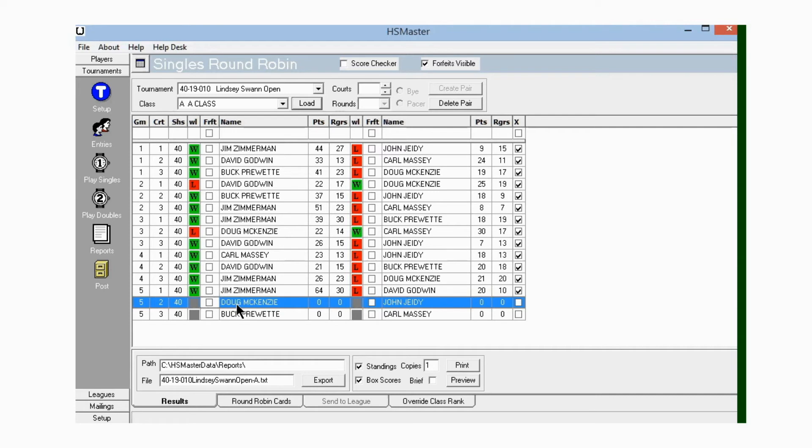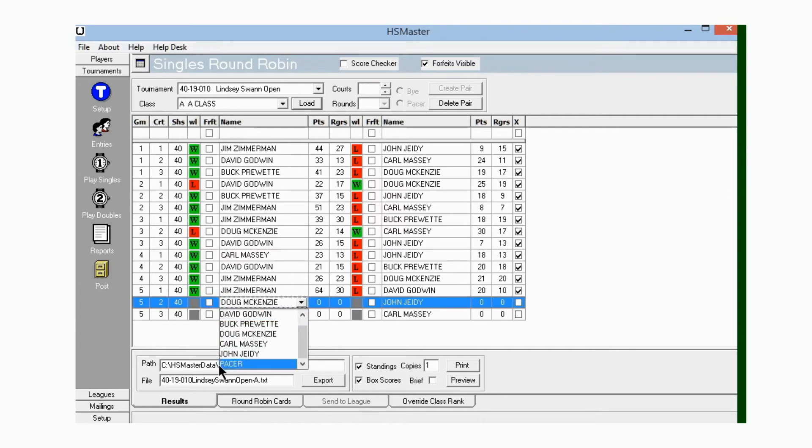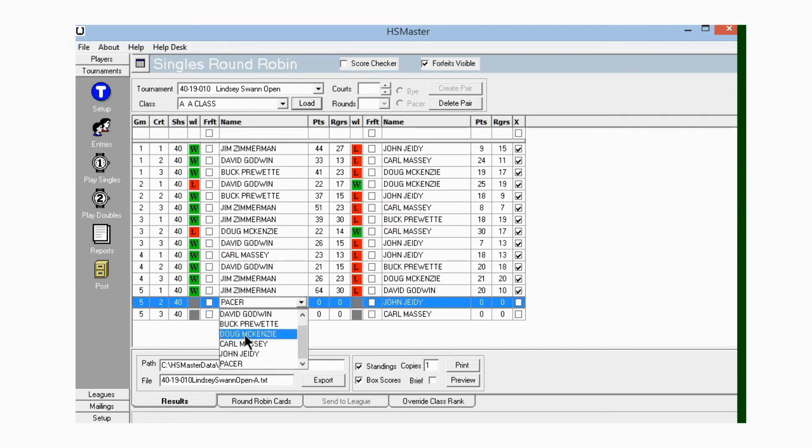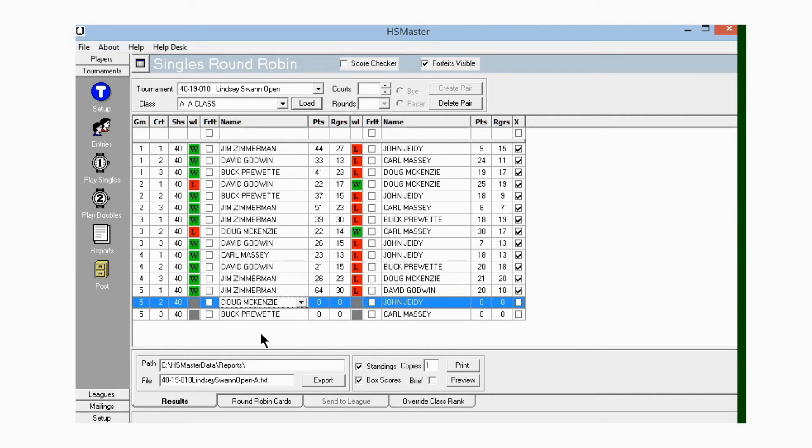Where it says forfeit, we put a check mark in there, and that opens a forfeit column. Doug comes to me in the last game of the tournament and says he can't pitch, he's got a problem, he's got to leave. For whatever the reason is, the first option is to put a pacer in, but we can't find a pacer.